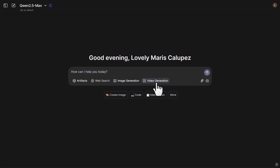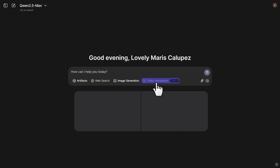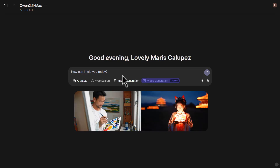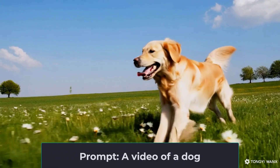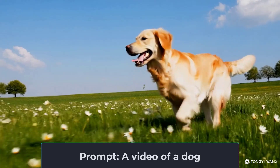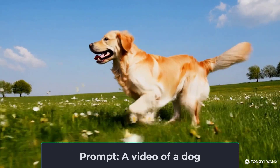Next, we also have a video generation model. I tried this last night and it took too long, so let's try again. I type: a video of a dog, and wait for the results to load. This is the video that the AI has generated and it looks reasonably good for a free AI model like Qwen 2.5 Max.